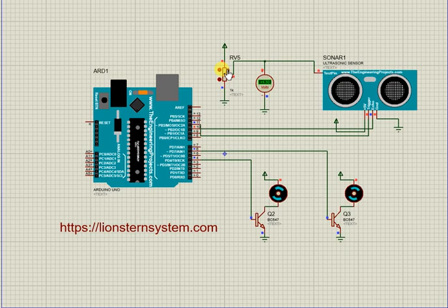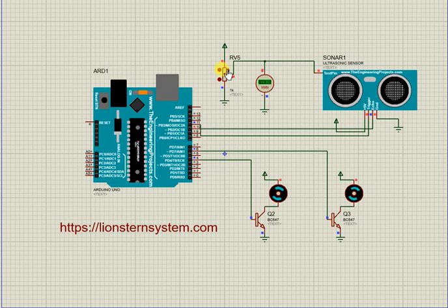So this is just a simple demonstration which can also be expanded to any level. Thank you very much for listening. The source code and the simulation will be on our website, www.lionstersystem.com. Thank you for watching.